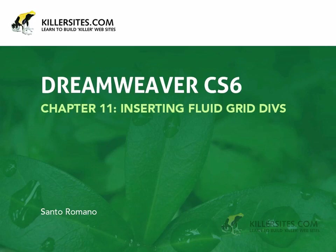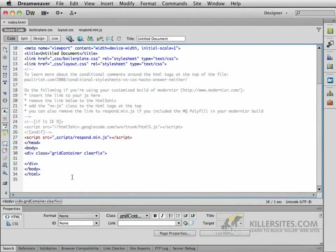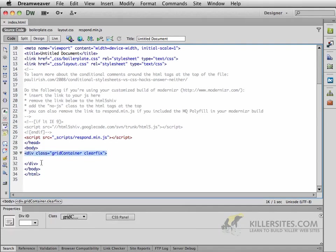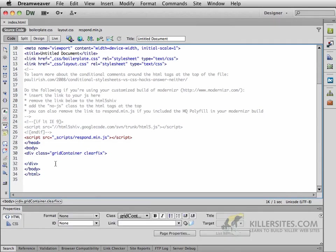So now that we've begun by setting up our Fluid Grid layout, what we now want to be doing is inserting some divs within our grid container. As you'll notice here in the design view, we had the initial div with the class Grid Container and ClearFix.